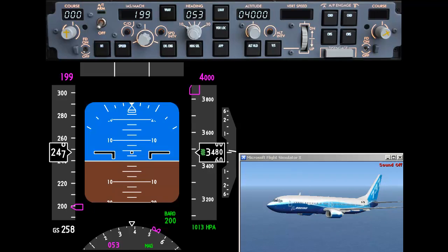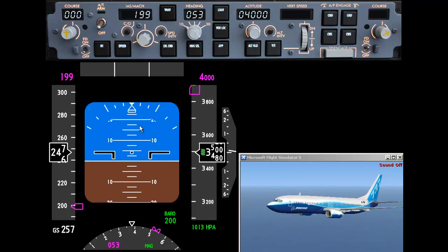Welcome to part 2 of the tutorial on the primary flight display. Let's have a look at some more advanced features of the mode control panel, which relates to the primary flight display.